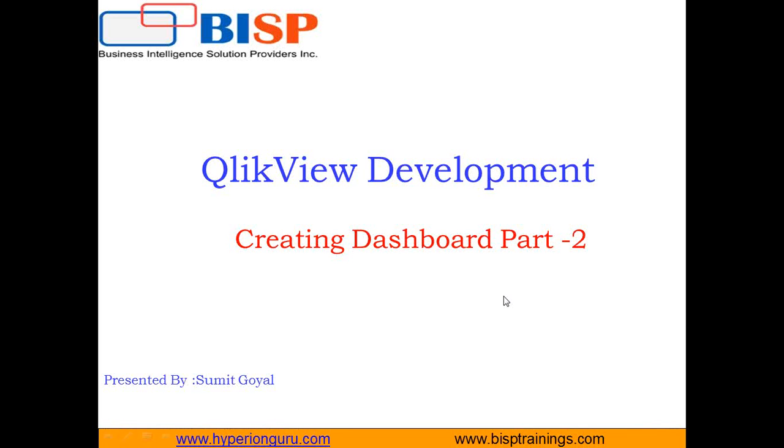Hello friends, welcome to BISP trainings.com. My name is Sumit. This is my second video in continuation of creating dashboards.